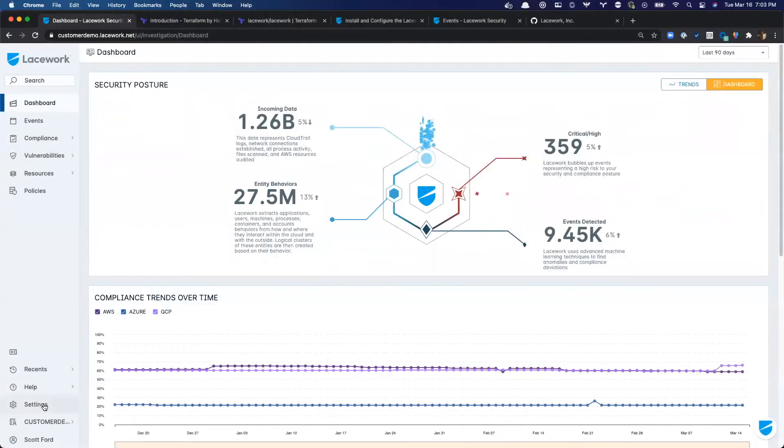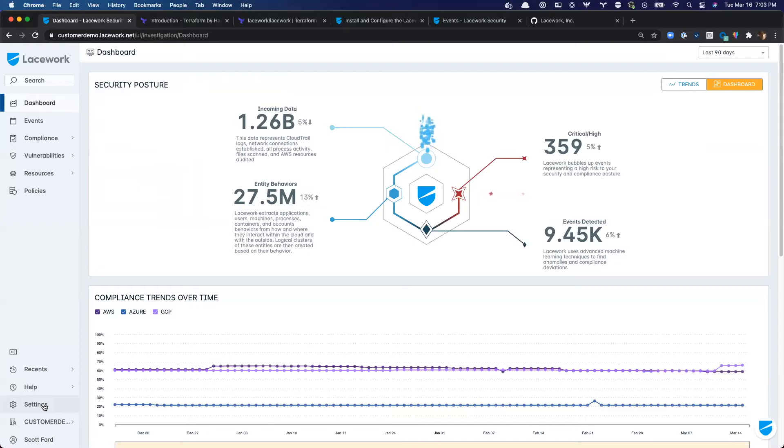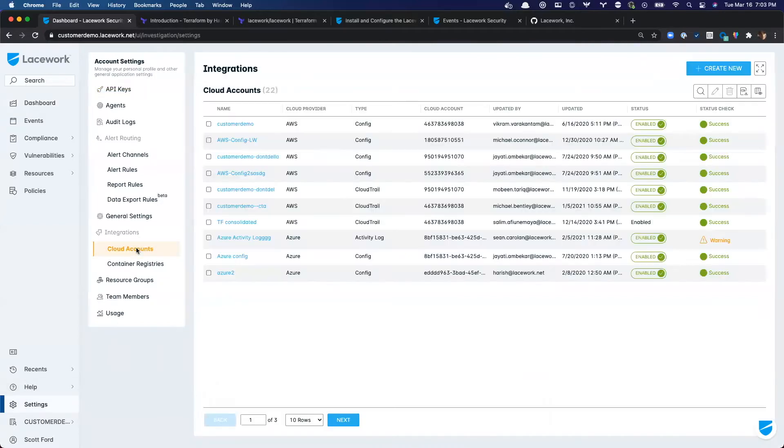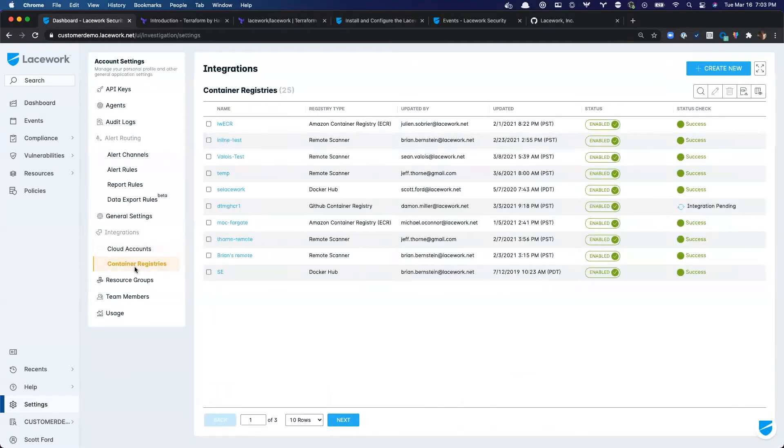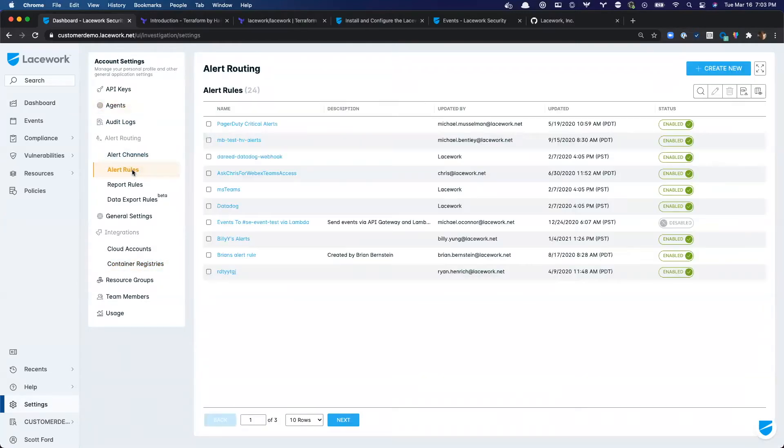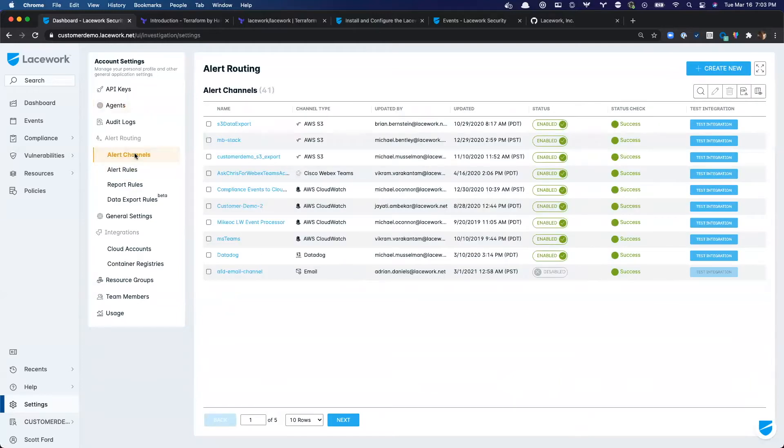Lacework is the first cloud security platform built from the ground up to meet the challenges of cloud security at scale. Lacework is 100% SaaS, which drastically reduces the overhead on DevOps teams responsible for Lacework. But there are still configurations that must be maintained in order to integrate your cloud environments for cloud compliance and cloud API analysis, to integrate container registries for vulnerability assessments, agent tokens for workload protection, configuring alert rules and alert channels, and more.